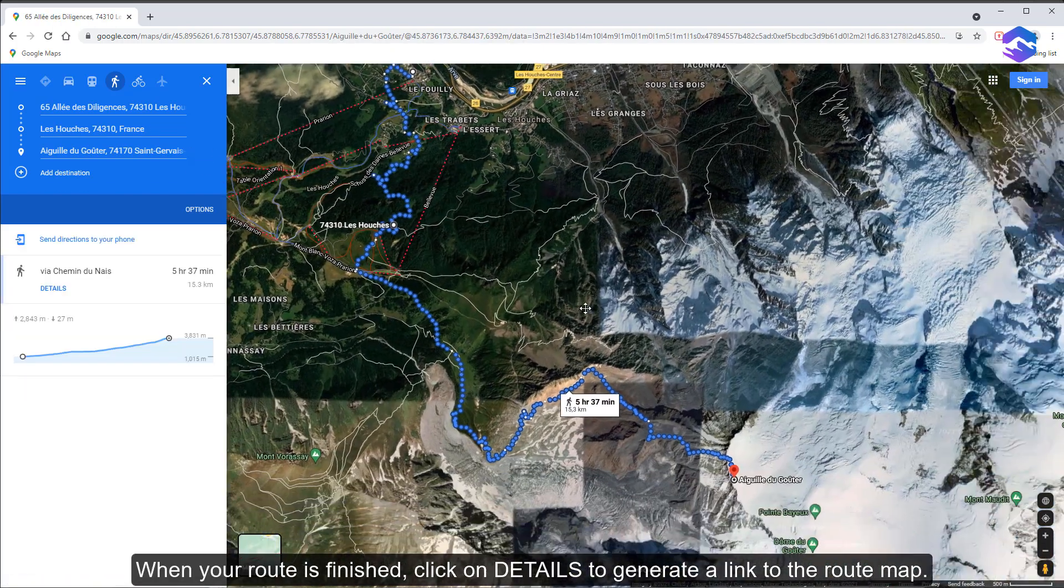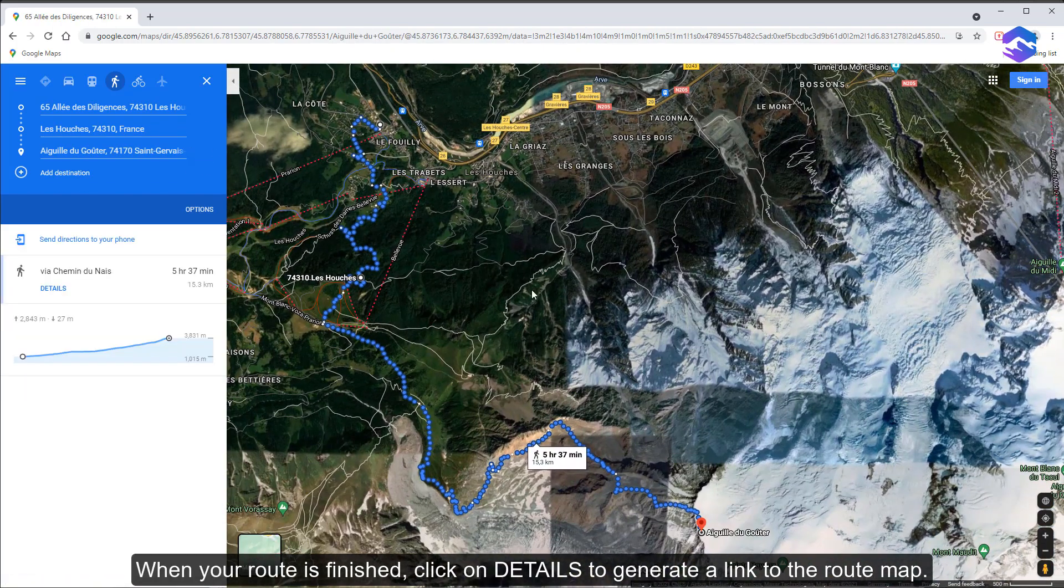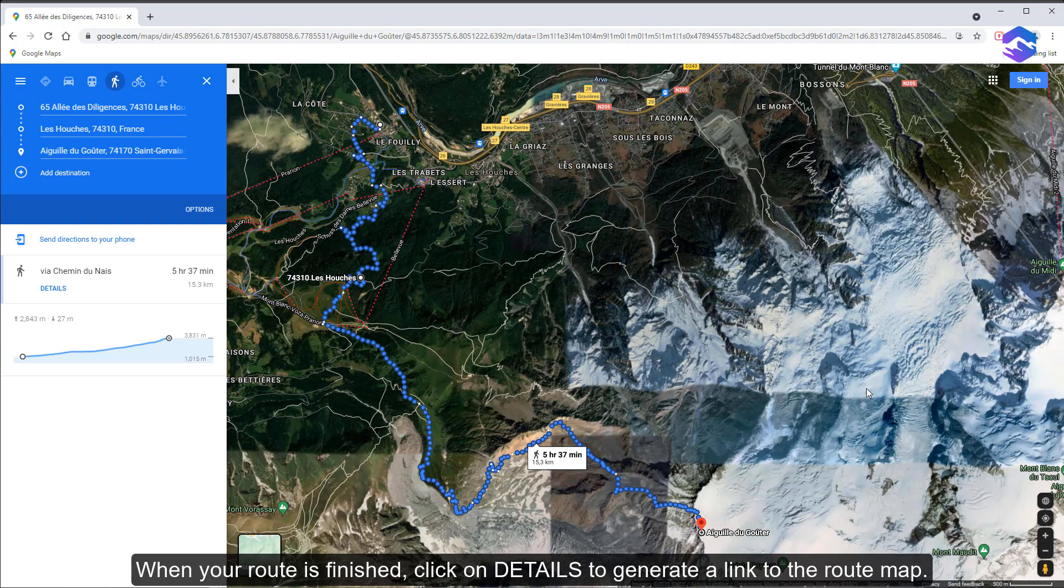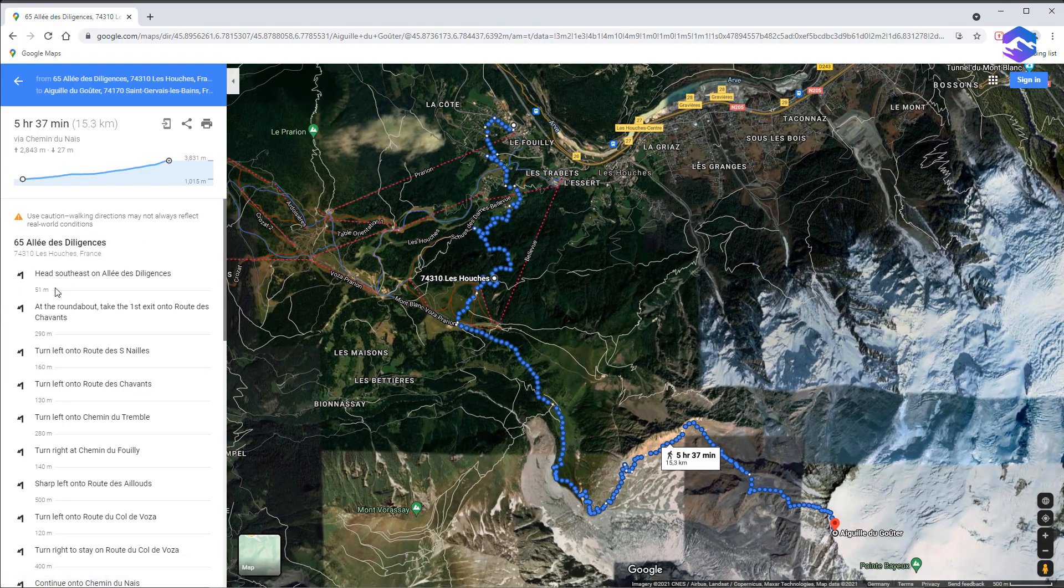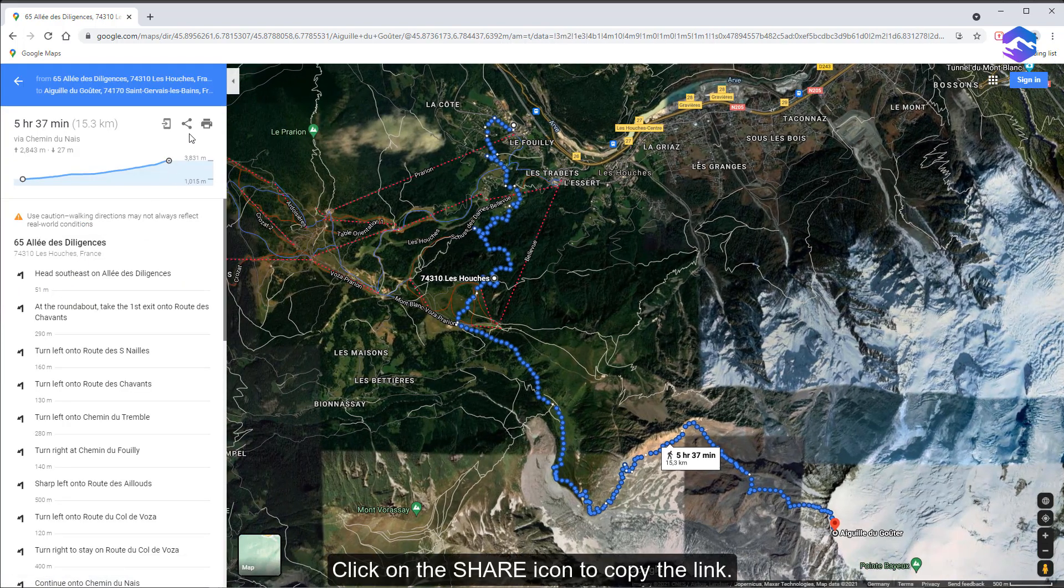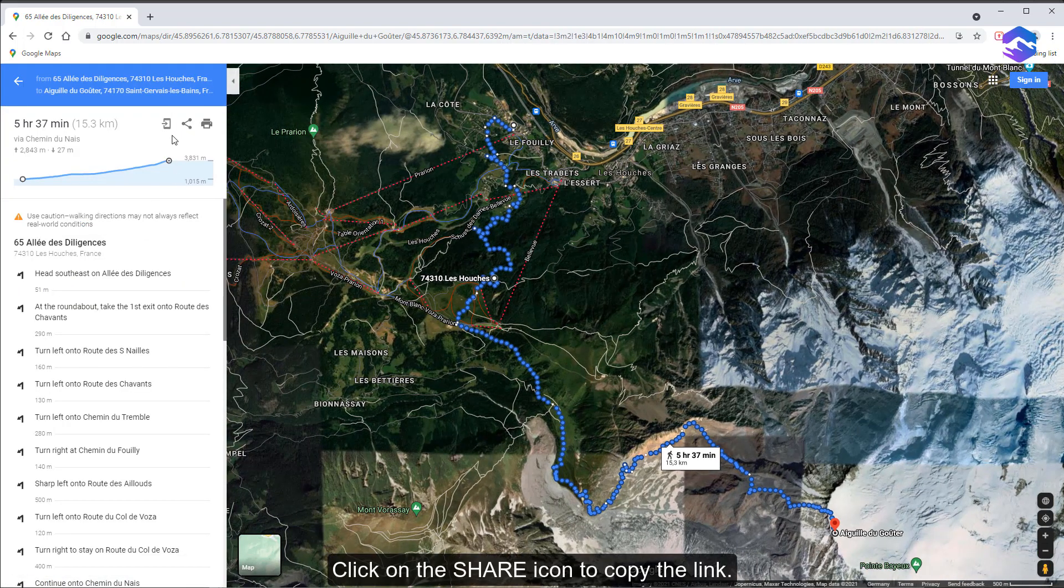When your route is finished, click on details to generate a link to the route map. Click on the share icon to copy the link.